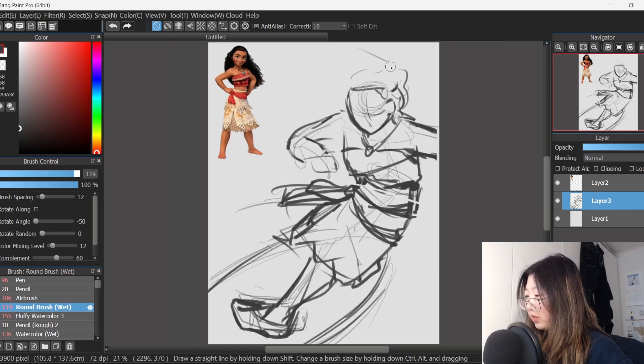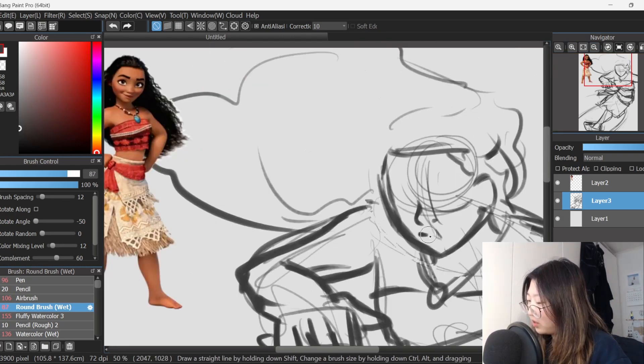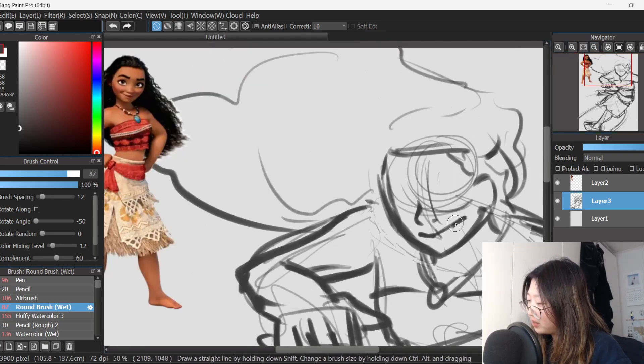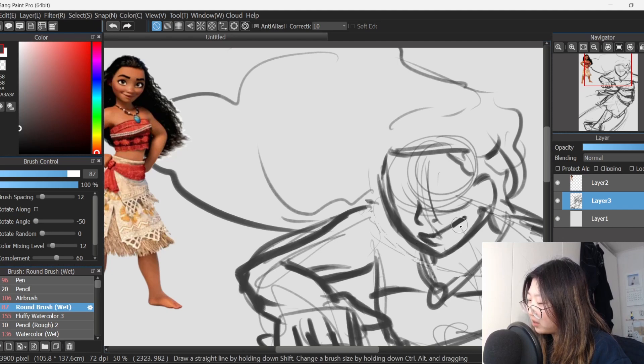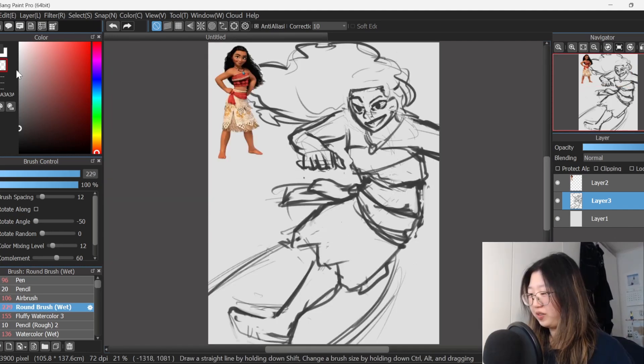And the hair's gonna be flowing. And I low-key want to make her face as deranged and manic as possible. Oh yeah, boy. Alright, looking good.